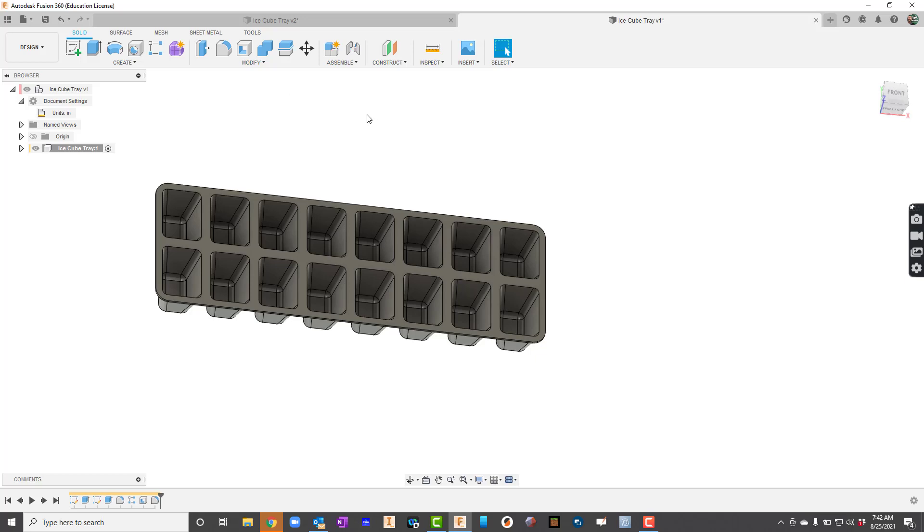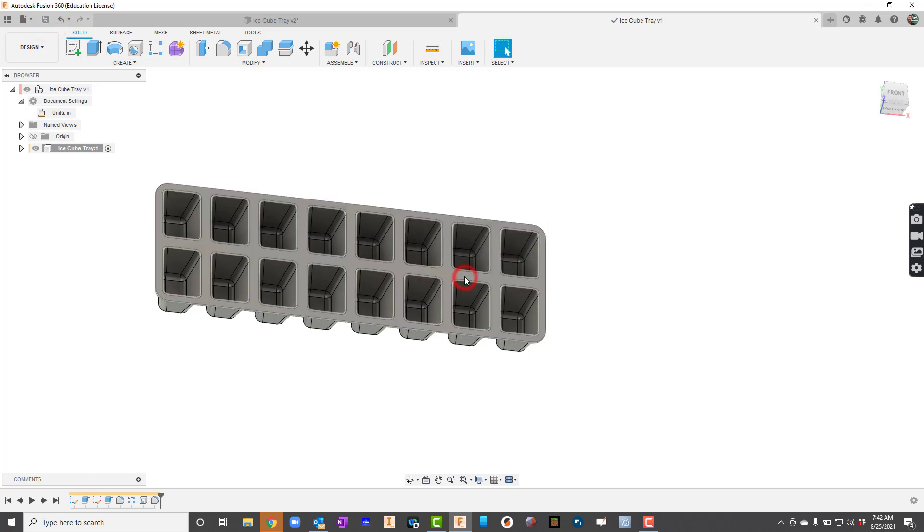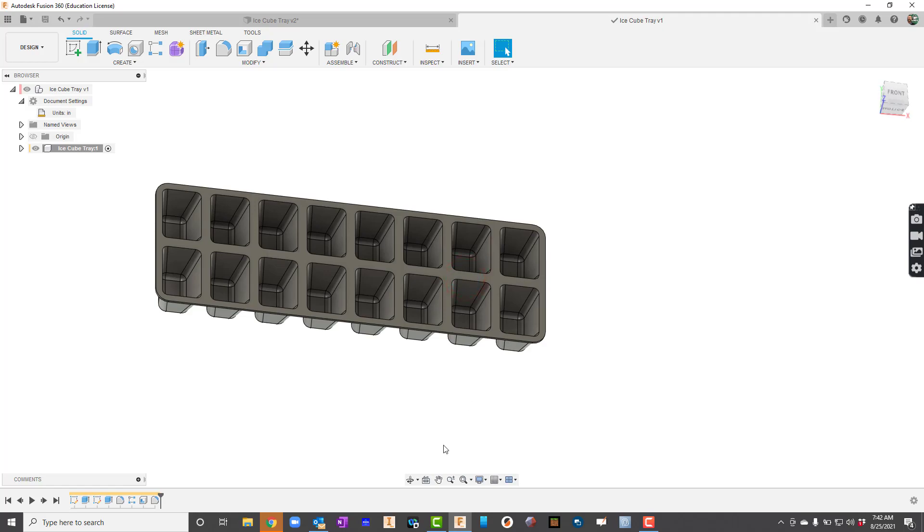And there is an ice cube tray. Now before I exit, I would want to go ahead and hit that save button and just make sure everything's accurate.